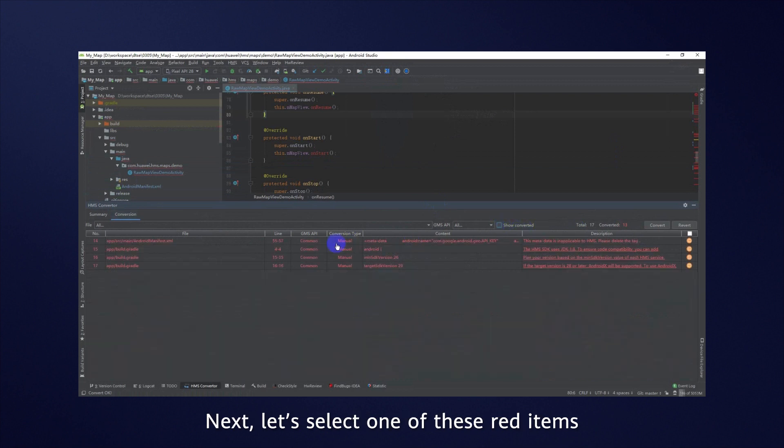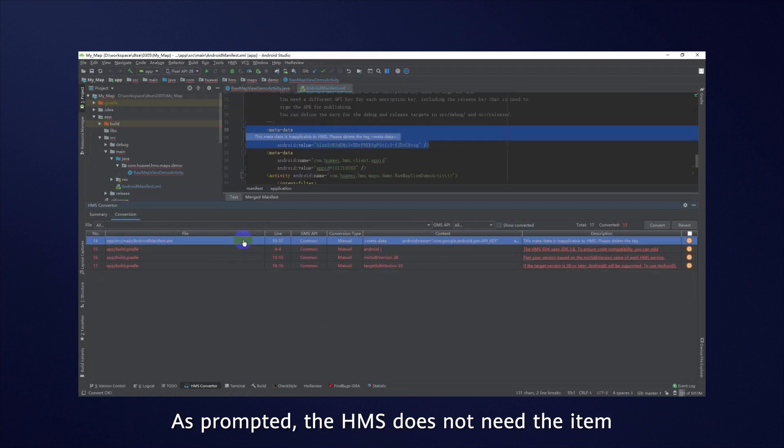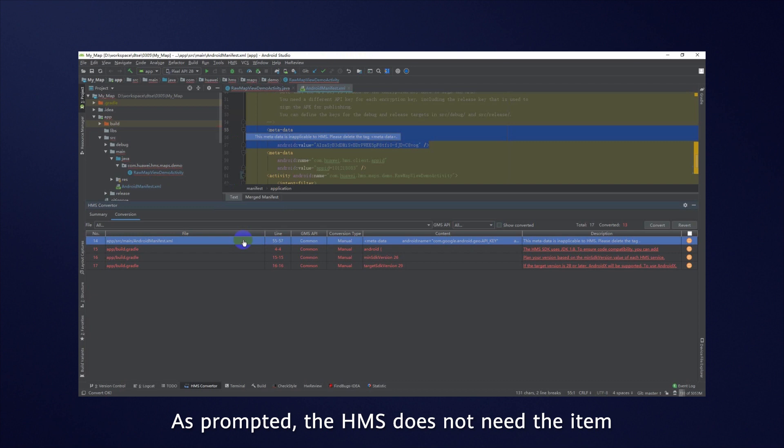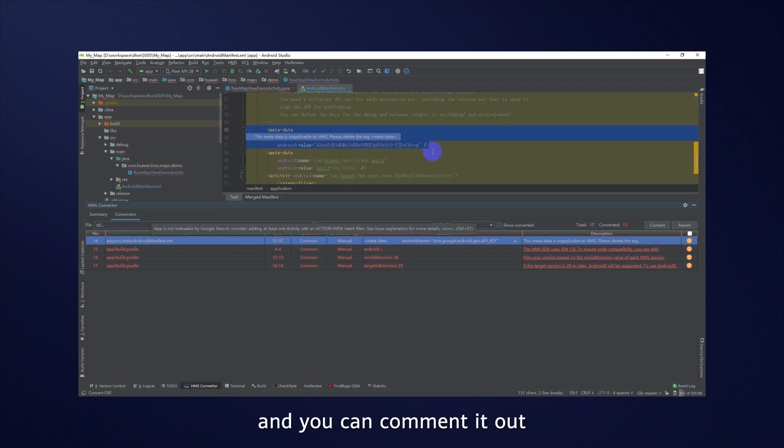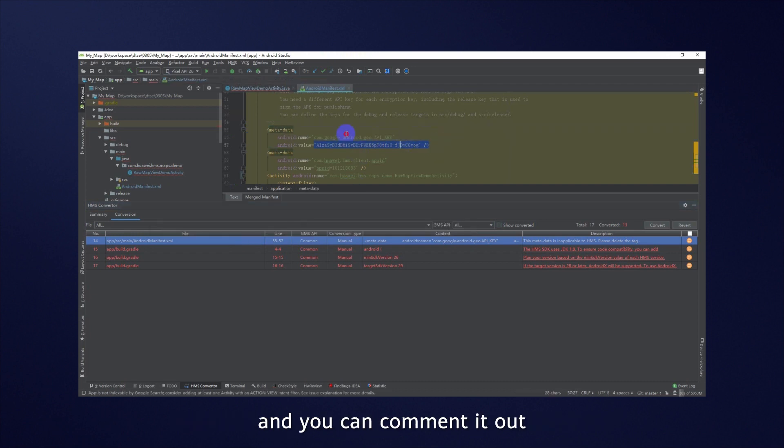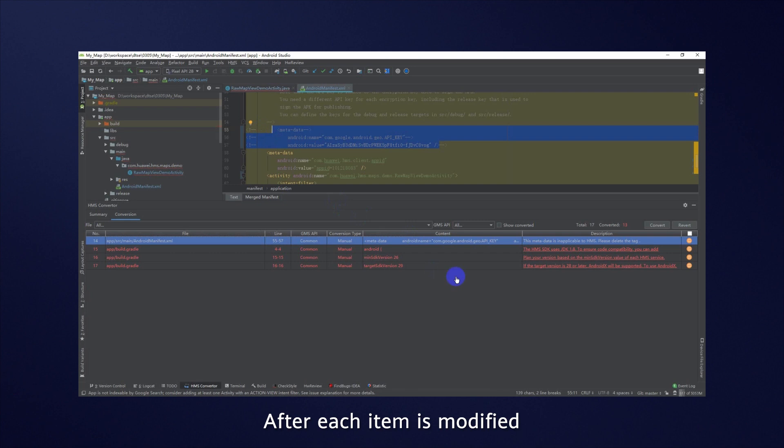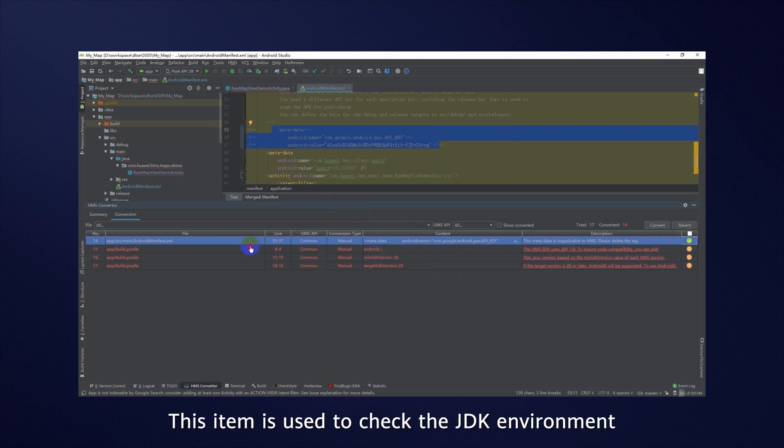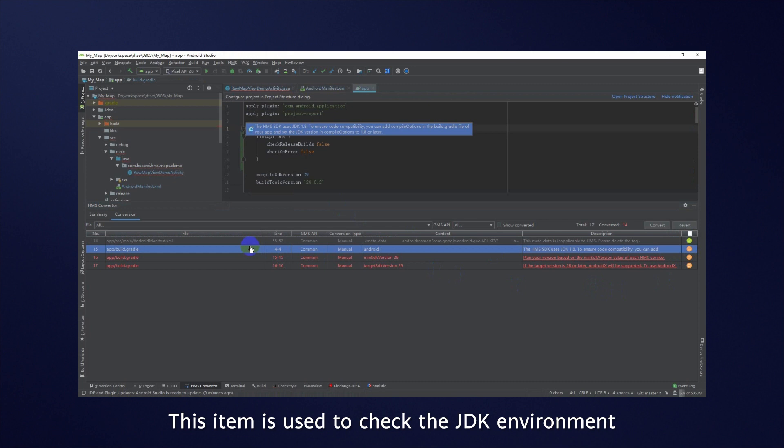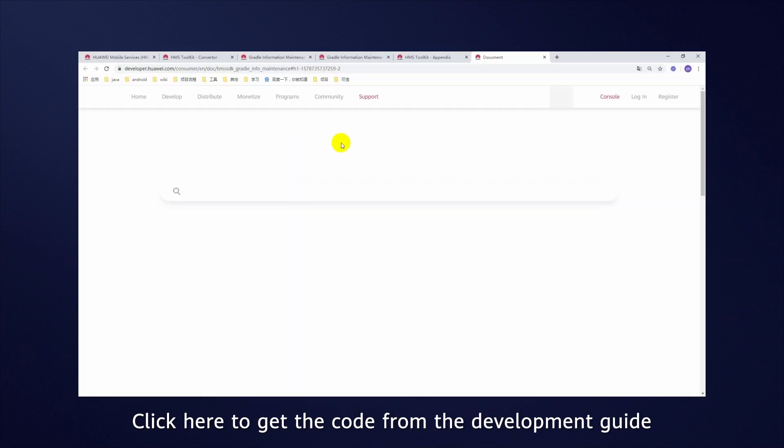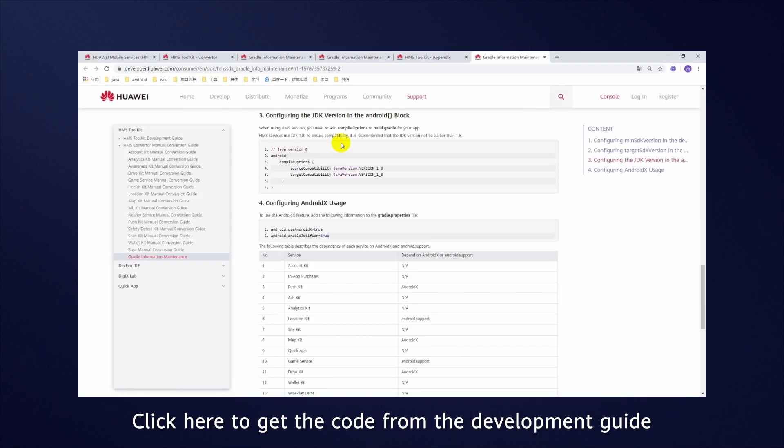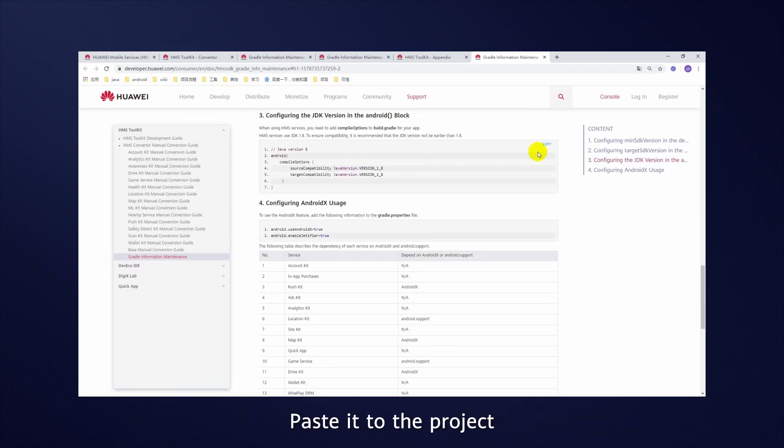Next, let's select one of these red items. As prompted, the HMS does not need the item, and you can comment it out. After each item is modified, click the icon to turn it green. This item is used to check the JDK environment. Click here to get the code from the development guide. Paste it to the project.